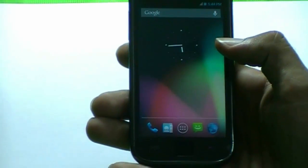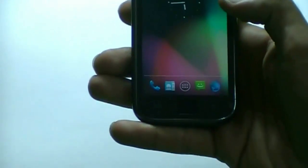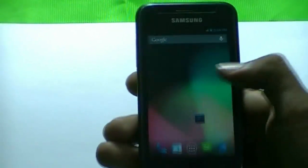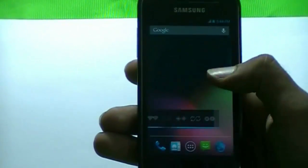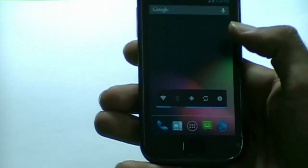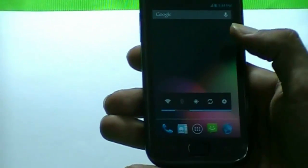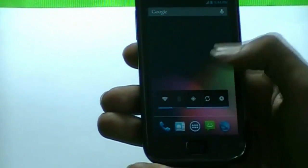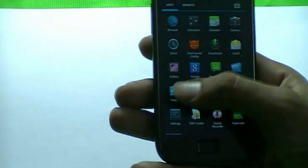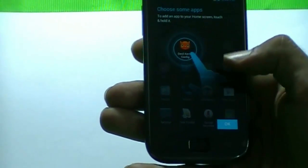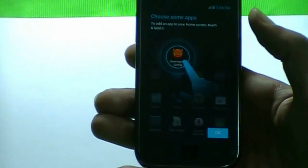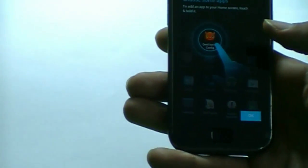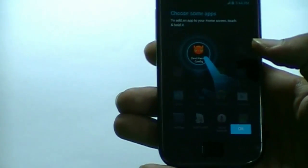Thanks for watching. Here we have official Jelly Bean 4.1 running — WiFi, Bluetooth, and everything. We will take a closer look at it in a bit and you will see. Thanks for watching, and be sure to subscribe. Bye-bye.